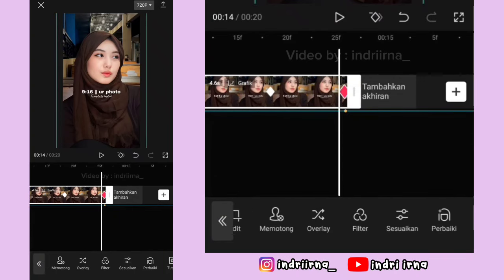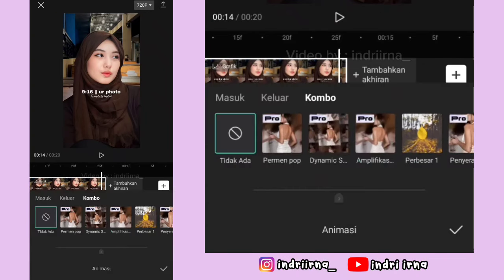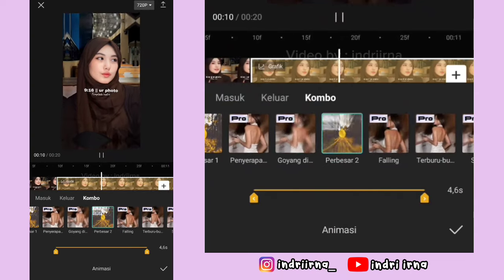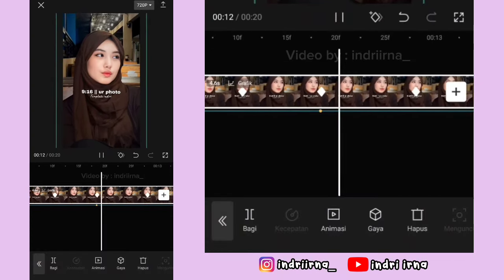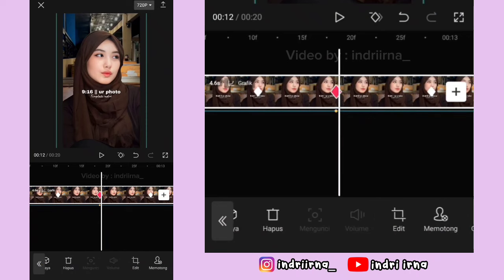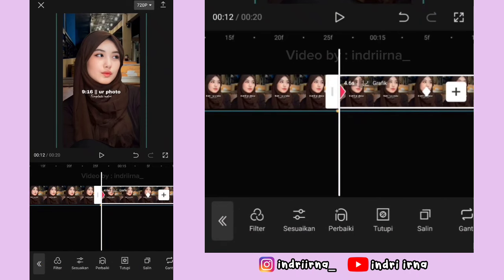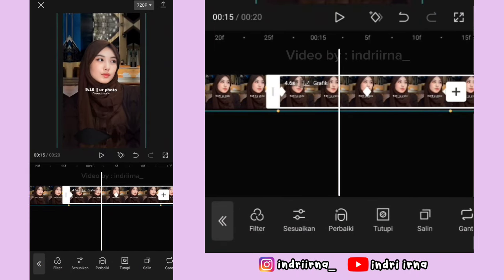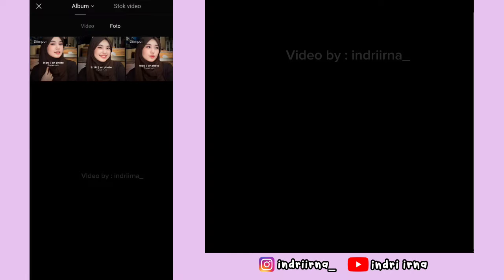Sekarang kalian bisa pilih animasi, pilih kombo, pilih Perbesar Dua, pilih checklist. Sekarang salin dulu foto yang kedua, klik foto yang disalin, pilih fitur ganti, ganti fotonya.